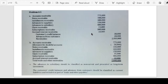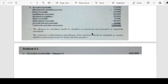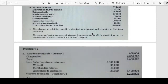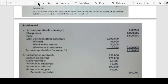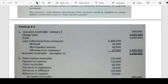For problem 4-2, the requirements are: first, compute the correct amount of accounts receivable; second, prepare a compound entry to adjust accounts receivable; and third, compute the amount to be presented as trade and other receivables and indicate the classification of other items. We'll focus first on requirement one — the correct accounts receivable balance.